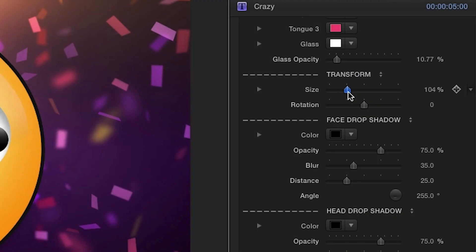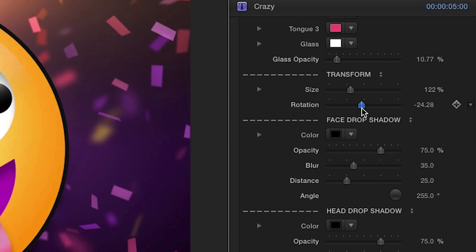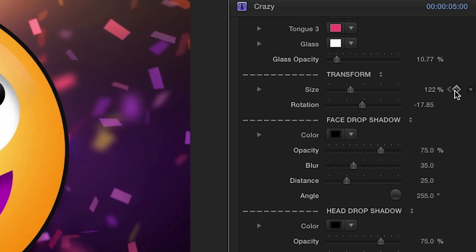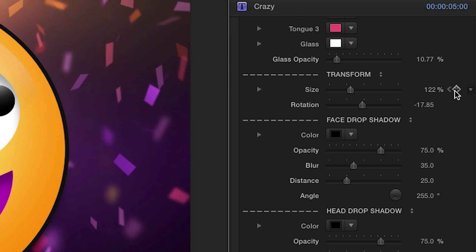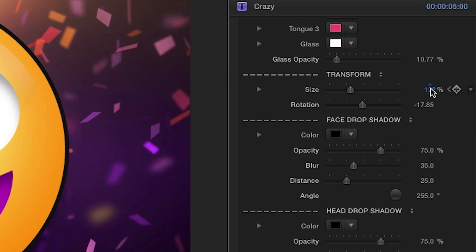Under the Transform section, you can change the scale and rotation easily using the sliders. As with all parameters, you can use keyframes to come up with some cool effects.